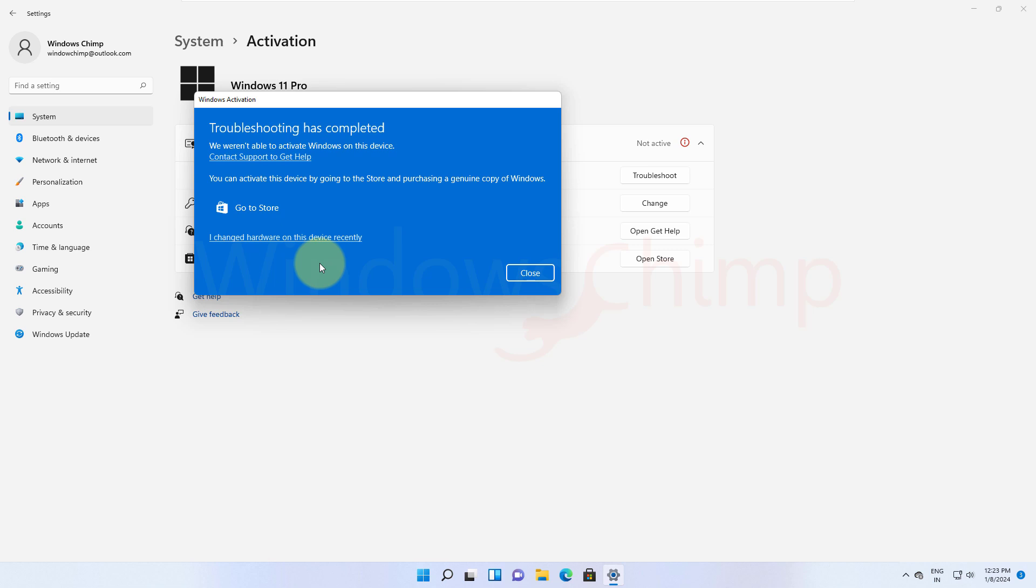Sometimes users can activate their OEM license after hardware change and sometimes they cannot. If Microsoft doesn't allow you to activate it, you will have to purchase a new Windows key.